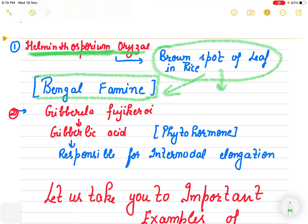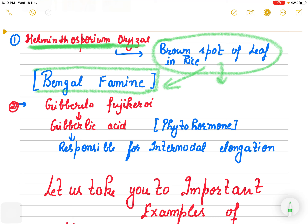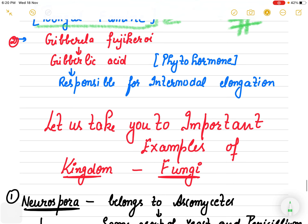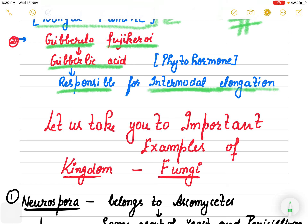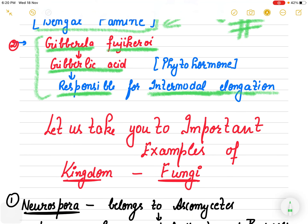Remember these key points: Helminthosporium oryzae causes Bengal famine because it causes brown spot of leaf in rice. Another very interesting example is Gibberella fujikuroi. This Deuteromycete releases a phytohormone known as gibberellic acid, which is responsible for inter-nodal elongation. Both Helminthosporium and Gibberella fujikuroi belong to Deuteromycetes, which is known as Fungi Imperfecti because sexual reproduction is totally absent.